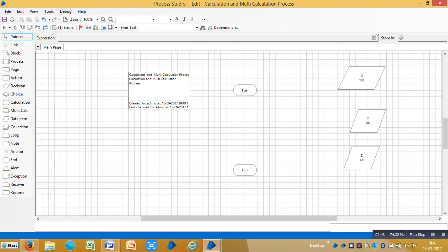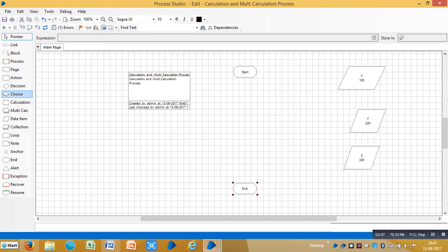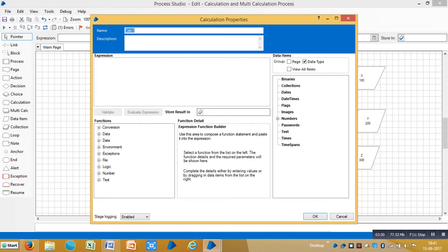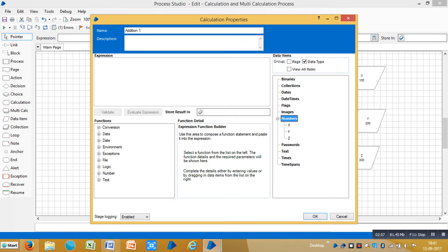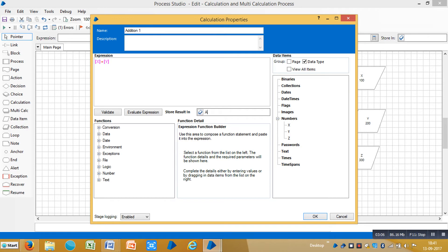Let me drag and drop a calculation stage. You can assign a name for this one like Addition 1. Go to expression, expand numbers, drag and drop X, choose number addition plus Y, and store in an Addition 1 data item. Click OK.